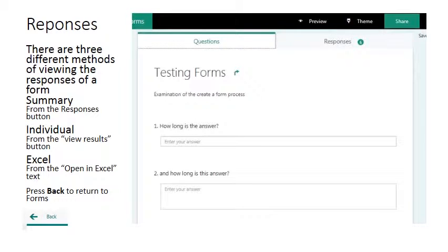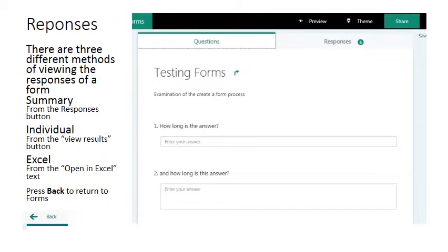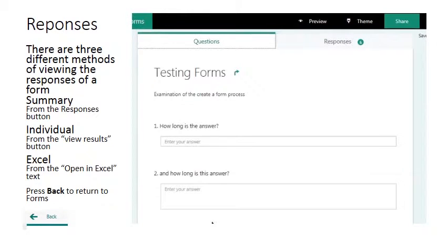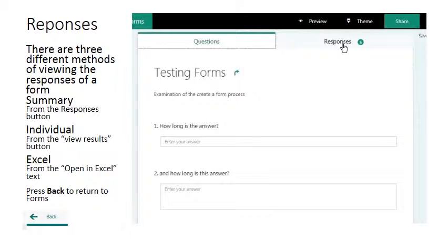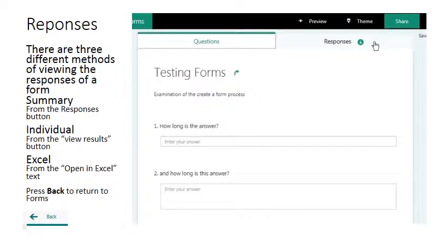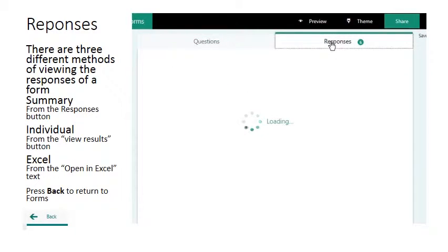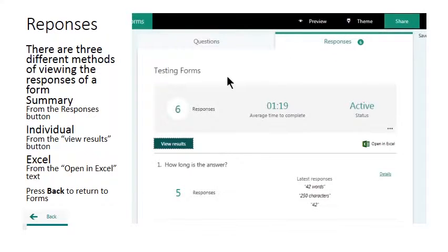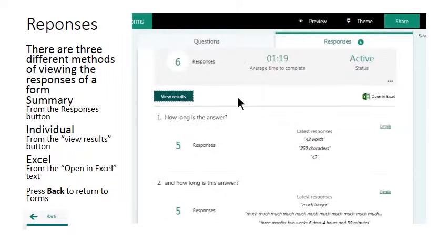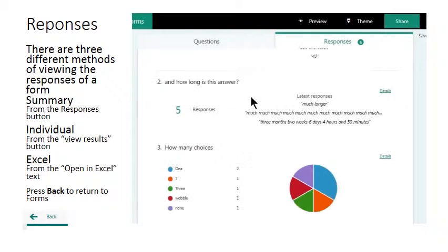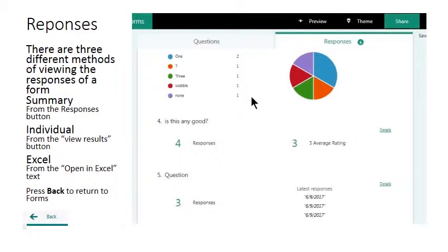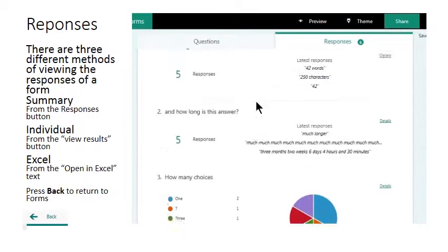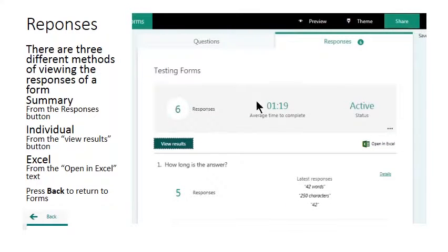Once you've completed your survey, shared it and had your users assemble their responses, you'll want to see those responses. So from your forms menu having opened your questionnaire, quiz or survey, on the right hand side we have a responses tab and I can see that there are six responses already recorded. I can left click on responses and see a summary of the returned results.